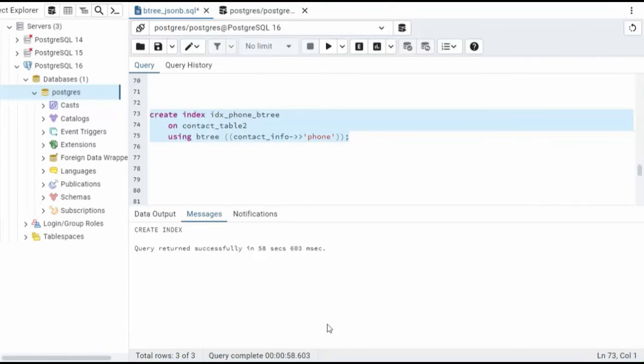That wasn't too bad at all. So indexing 25 million rows took 58.6 seconds. Not too shabby.